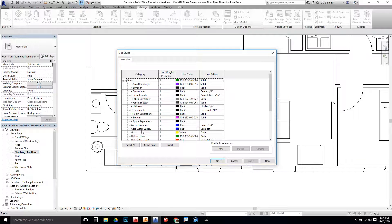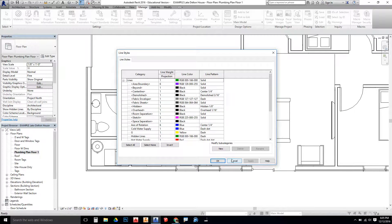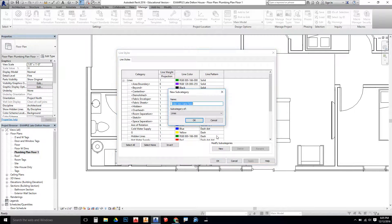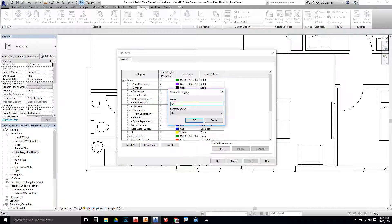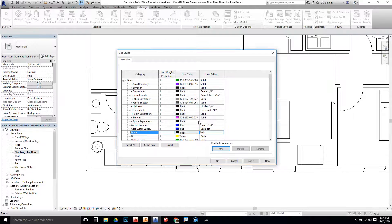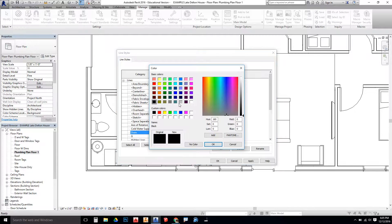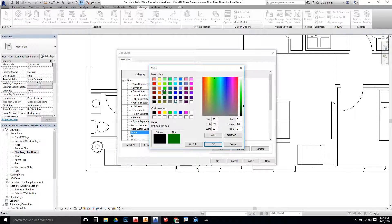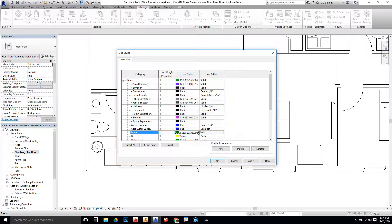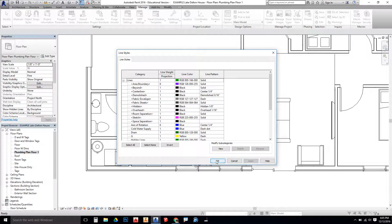The next line style that we're going to do is a Drain. It's going to be a green solid line. So once again, New. Drain. Color. It's going to be green. Say OK. And it's solid. Apply.